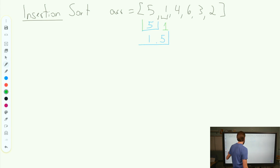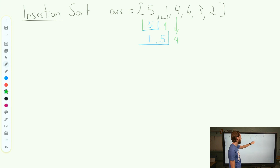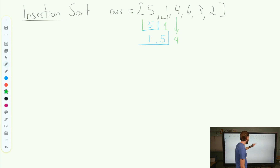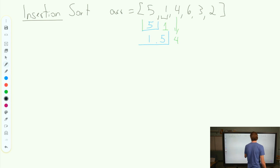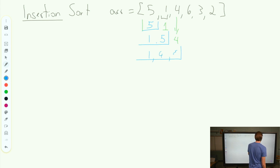Now we're going to pull out our element 4 here, and we're going to compare 4 to 5. 4 is smaller than 5, so as soon as I see that, I'm going to swap. That's my trigger — that this number is smaller. So I'm going to swap that in, and it becomes 1, 4, 5.